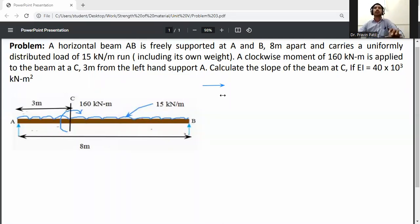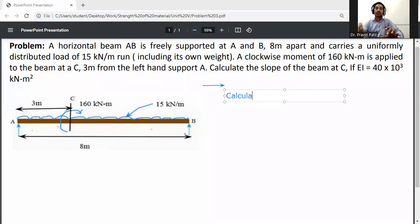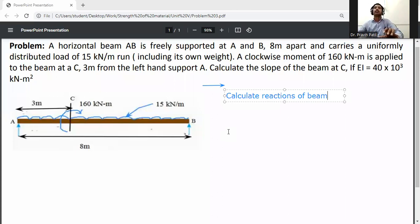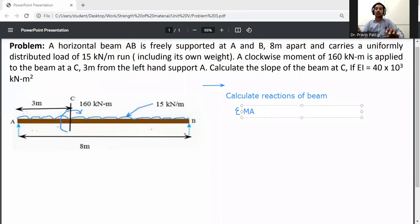The first step is to calculate the reactions of the beam. Take the summation of moments at A equal to zero, applying the equilibrium equation.